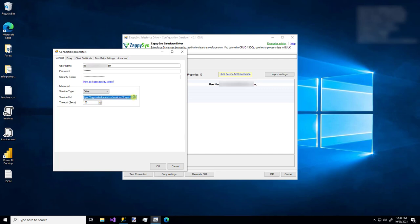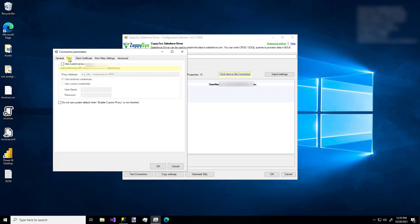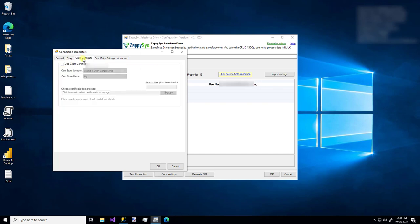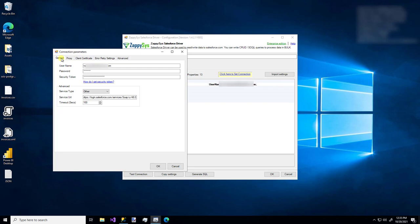Right now this is using version 48, but maybe you want to use a different version, you could specify that. All of the rest of the settings are pretty standard, but you have other things for like proxy settings, certificates, etc. But I'm just going to stick with this and click OK.